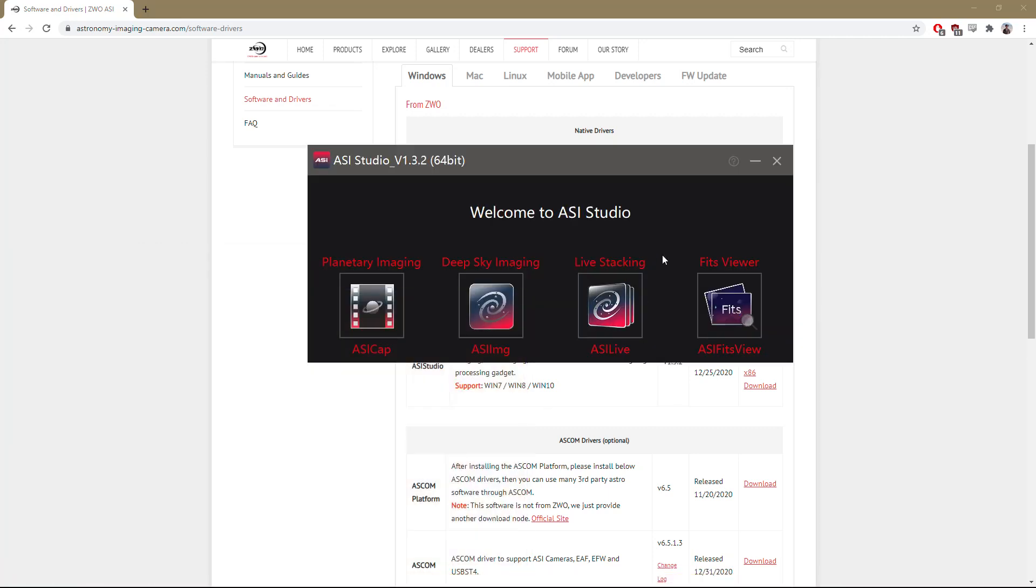And I've got that right here. In the past they only had planetary, deep sky, and live stacking. But now you'll notice we have the new Fits Viewer, which works pretty well. As a quick side note, if you are looking for a way to control your dedicated Astro camera, this is one option.